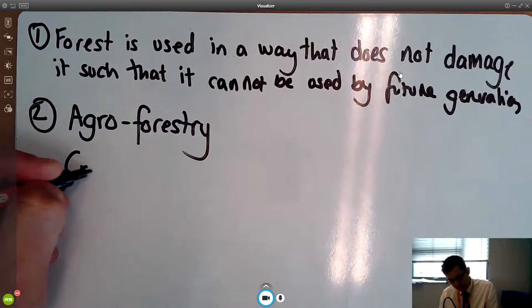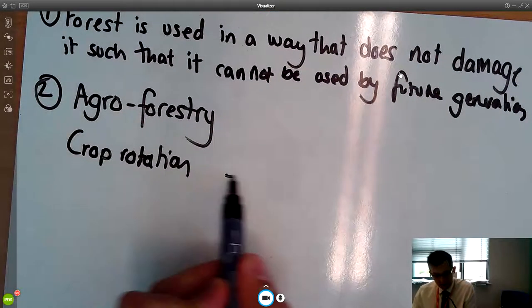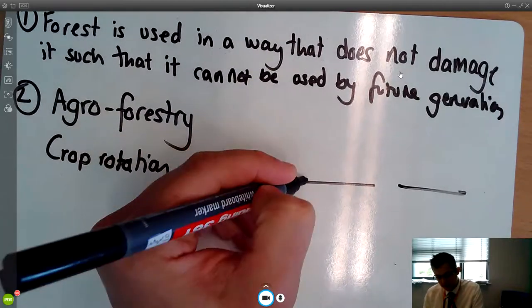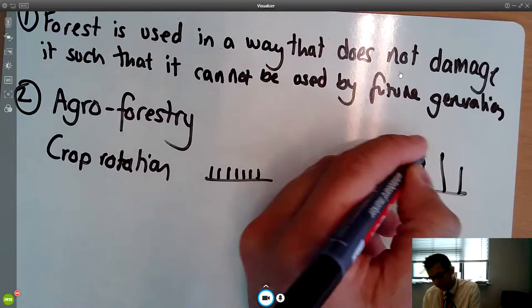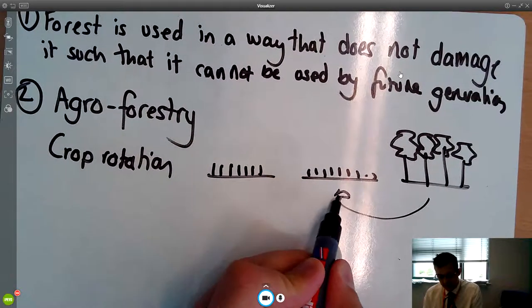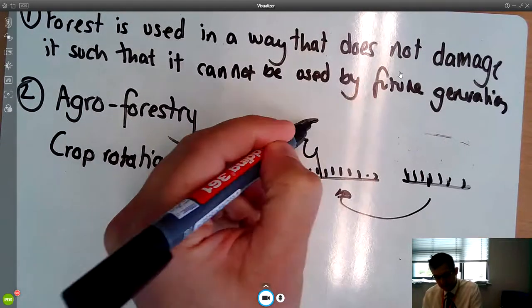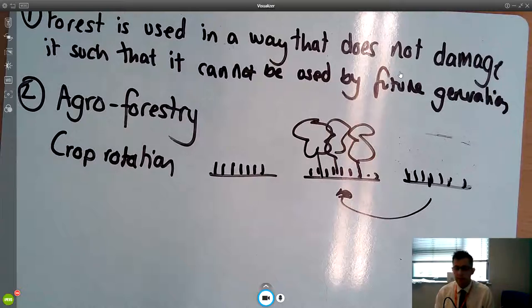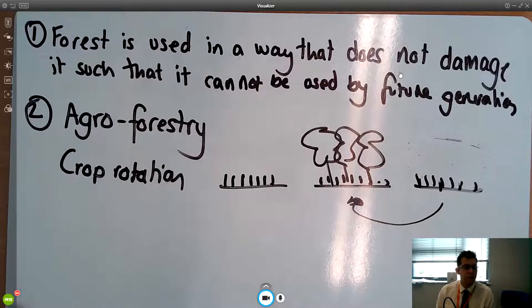We also talked about crop rotation as another method. The idea is that if you've got multiple fields where trees have been cut down, two might be growing crops at any one time whilst another is being allowed to recover and form forest again. In the next season it would be a different field allowed to regrow whilst crops exist on one of the others. So you're constantly rotating the fields used for crop growth whilst allowing time for others to recover.